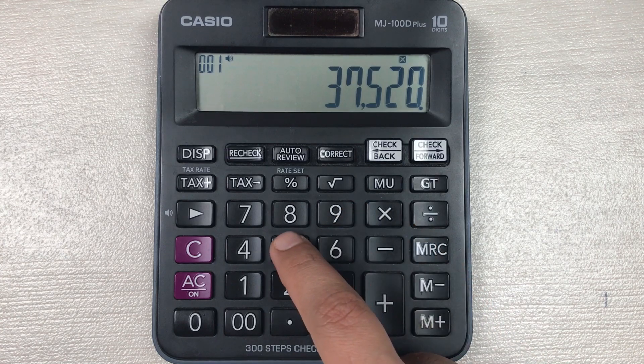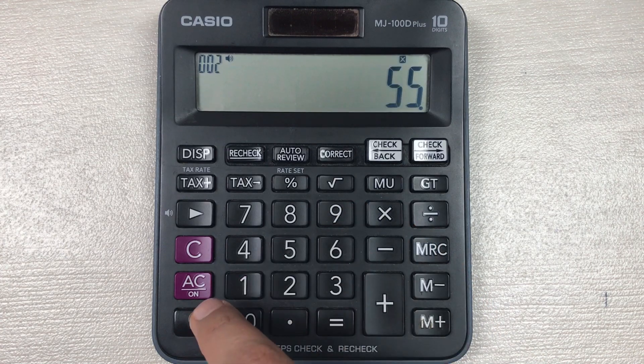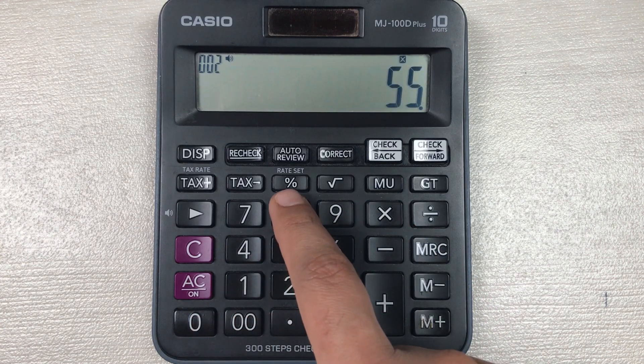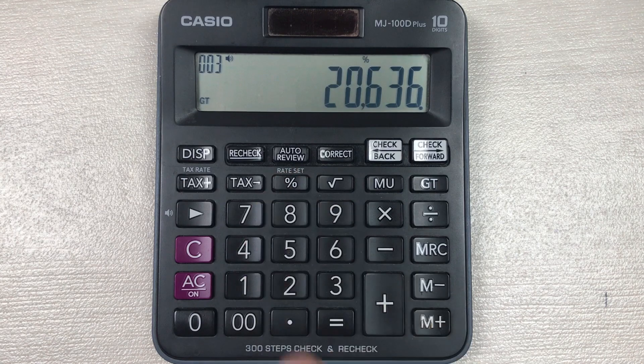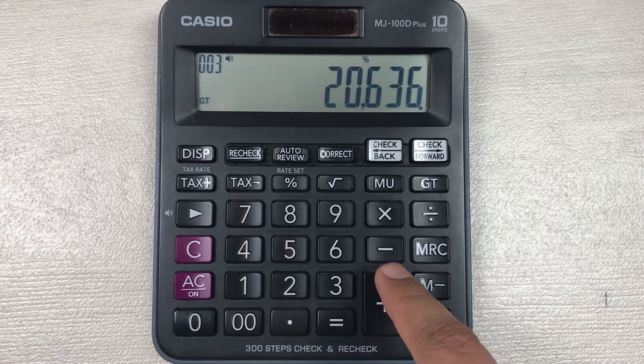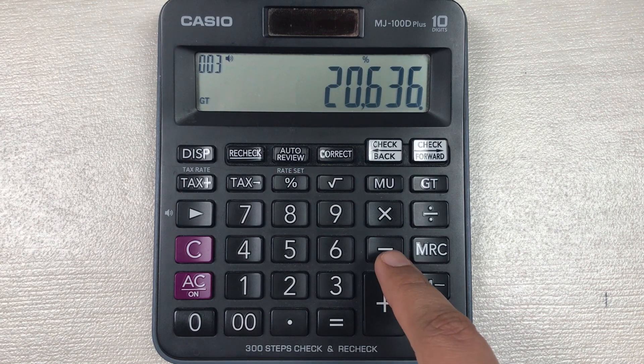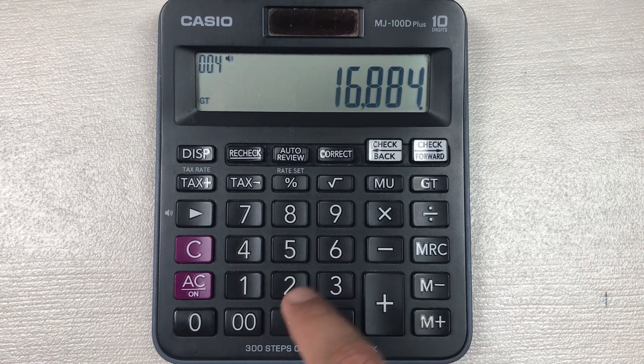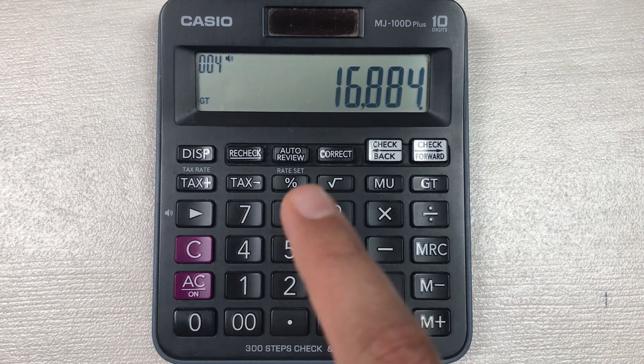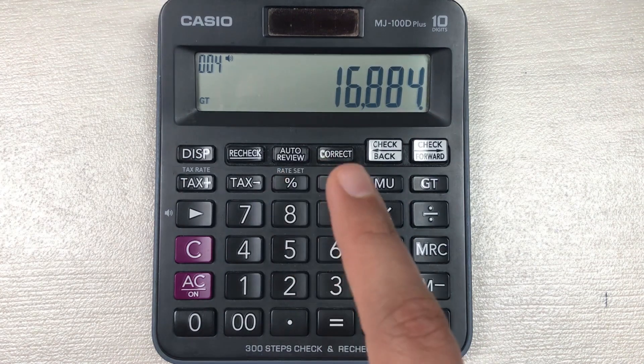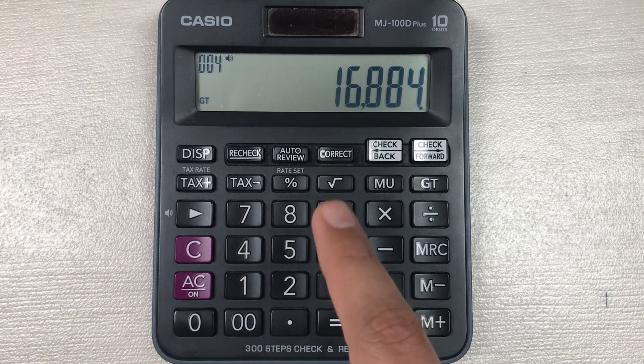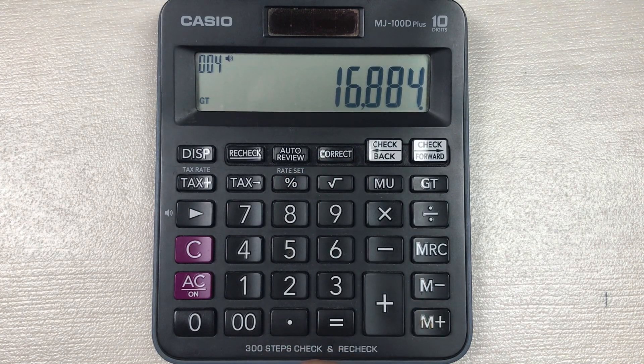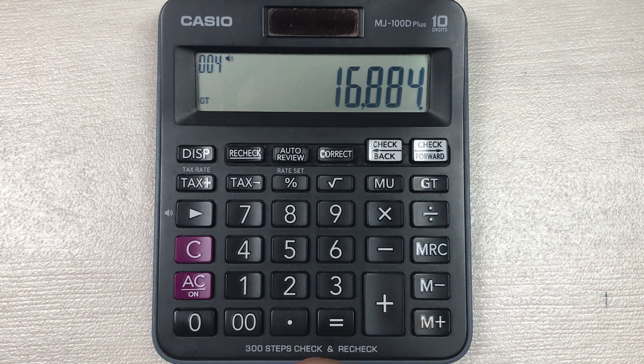You have to multiply it with 55, then you have to press this percentage button, and then in last you have to press this minus button. So here is the final answer, after 55 percent off the final price will be 16884.